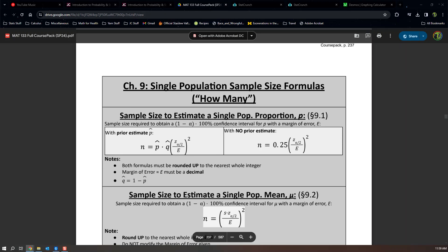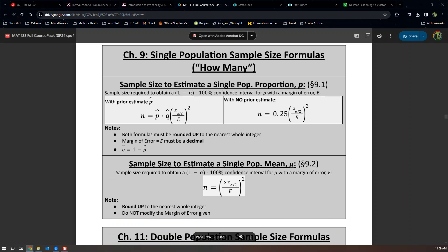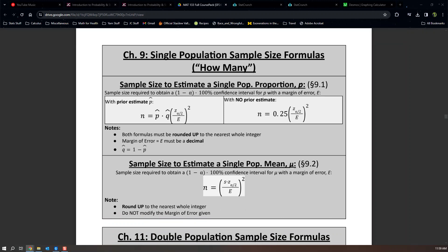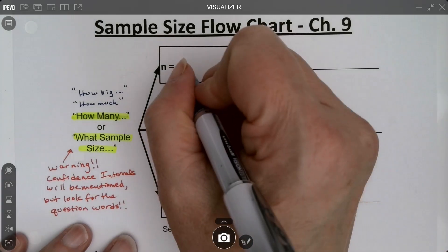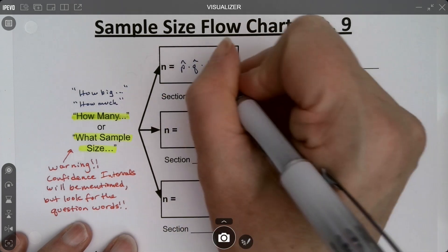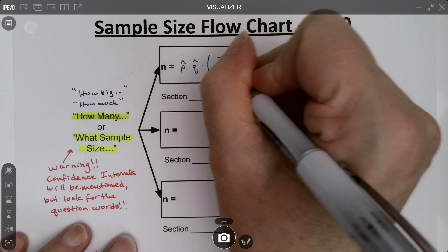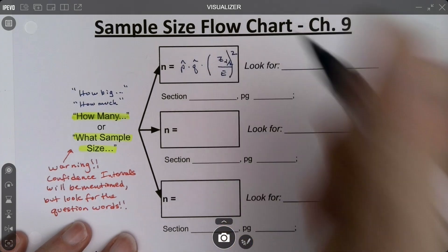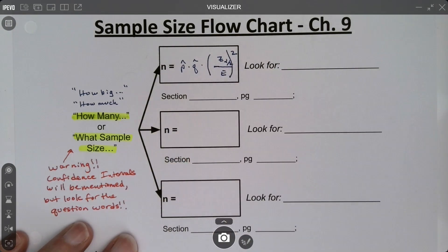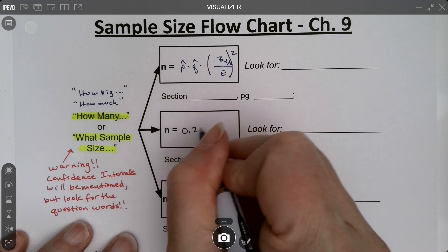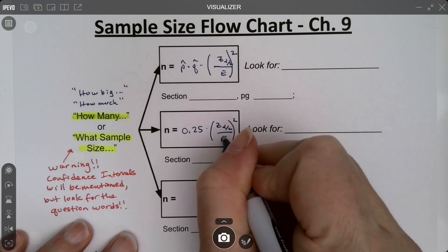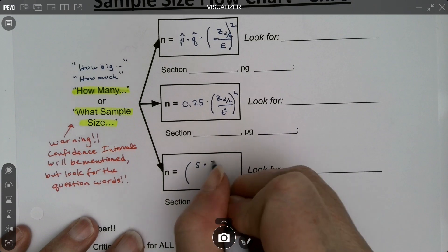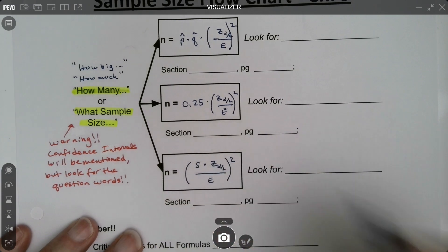Let me go to the exam notes packet — I usually make it yellow in my course pack. We can see there are three separate formulas: one with p-hat times q-hat, one with 0.25, and one down here. So we have p-hat times q-hat — mathematicians never bother writing the multiplication dot — as opposed to 0.25, times z-alpha-over-2, divided by the error squared.